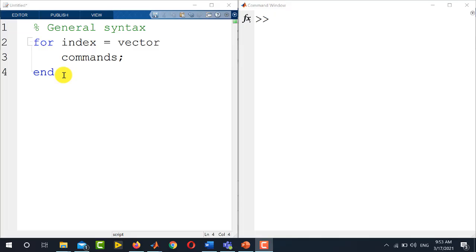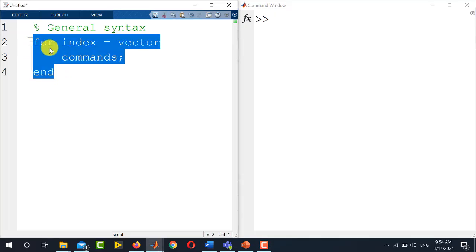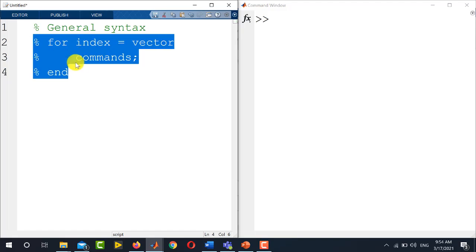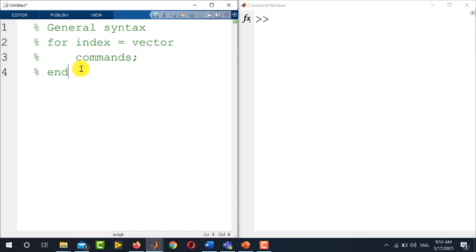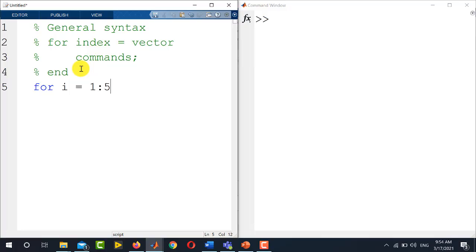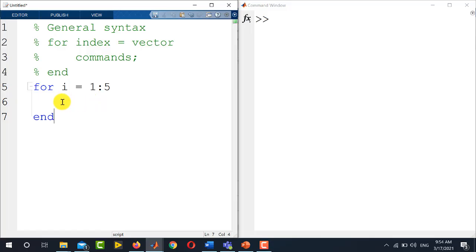Now let us have some examples of how to write for loop. Let me comment these lines here and write an example. For i equals 1 to 5, this is the vector I have defined, the length of the vector, and close this loop by using the word end. Inside for and end, you need to write the commands.